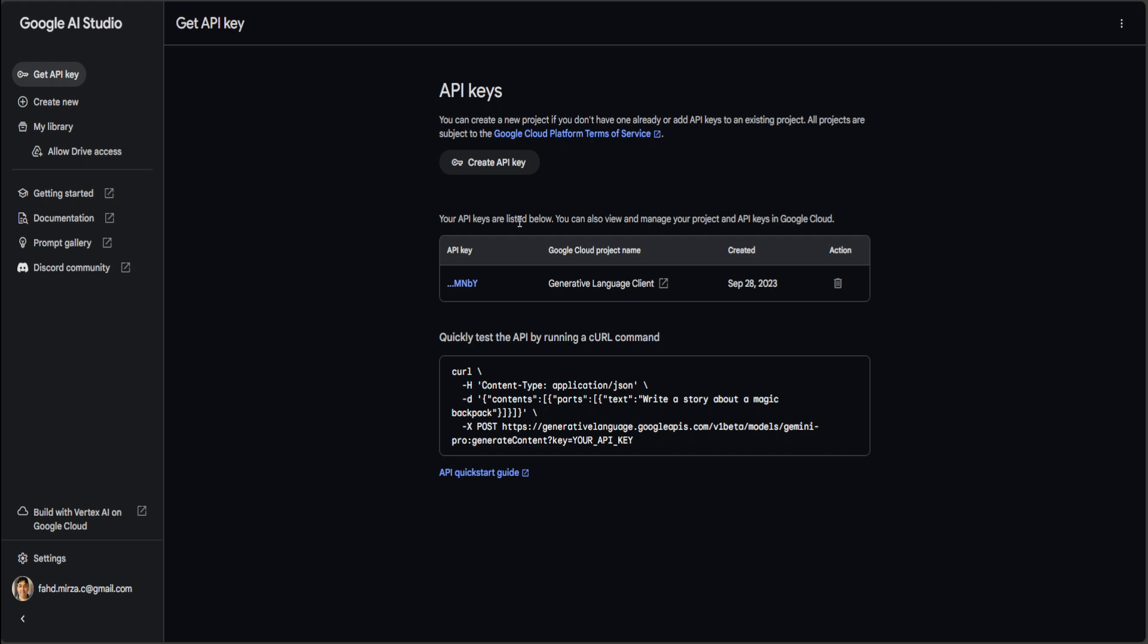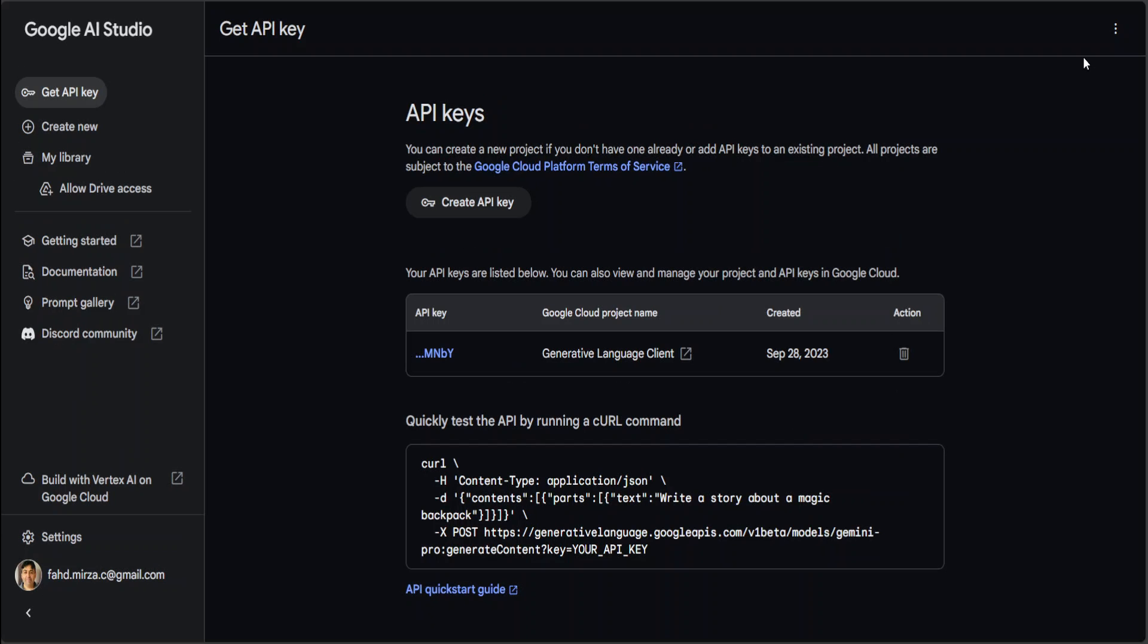Just click on 'Create API Key' and you should be able to create your API key. Let me make it a bit bigger so that you can see. There you go, just click on 'Create API Key.' I already did that and I have been making other videos too, so I'm just reusing my old one.